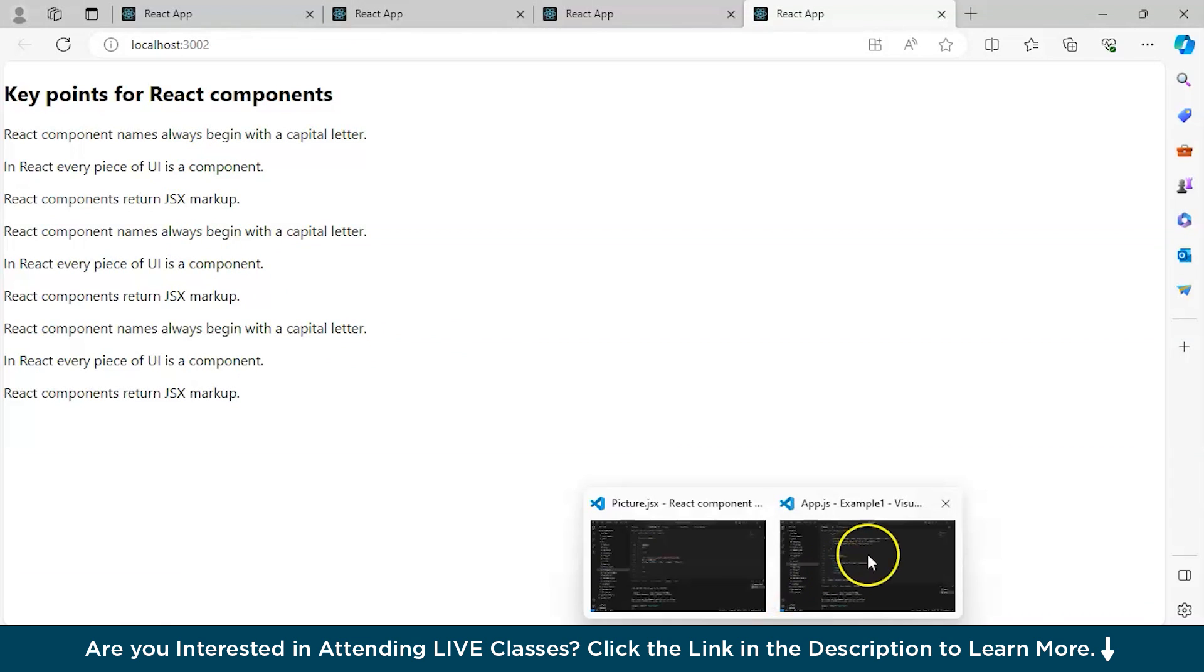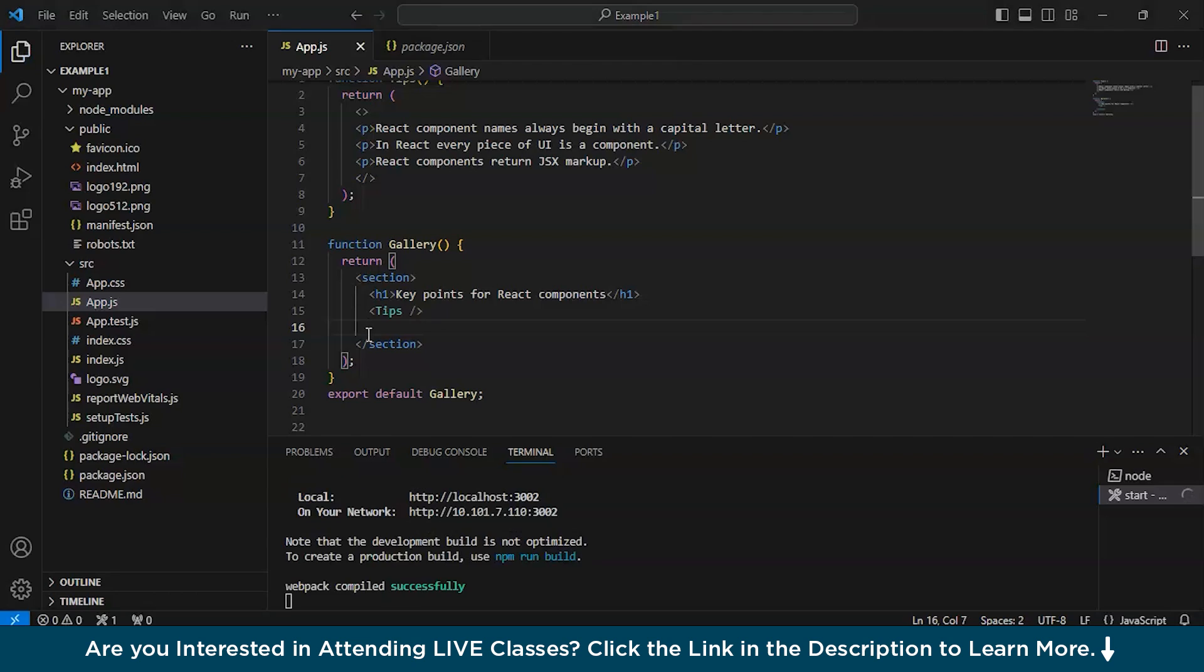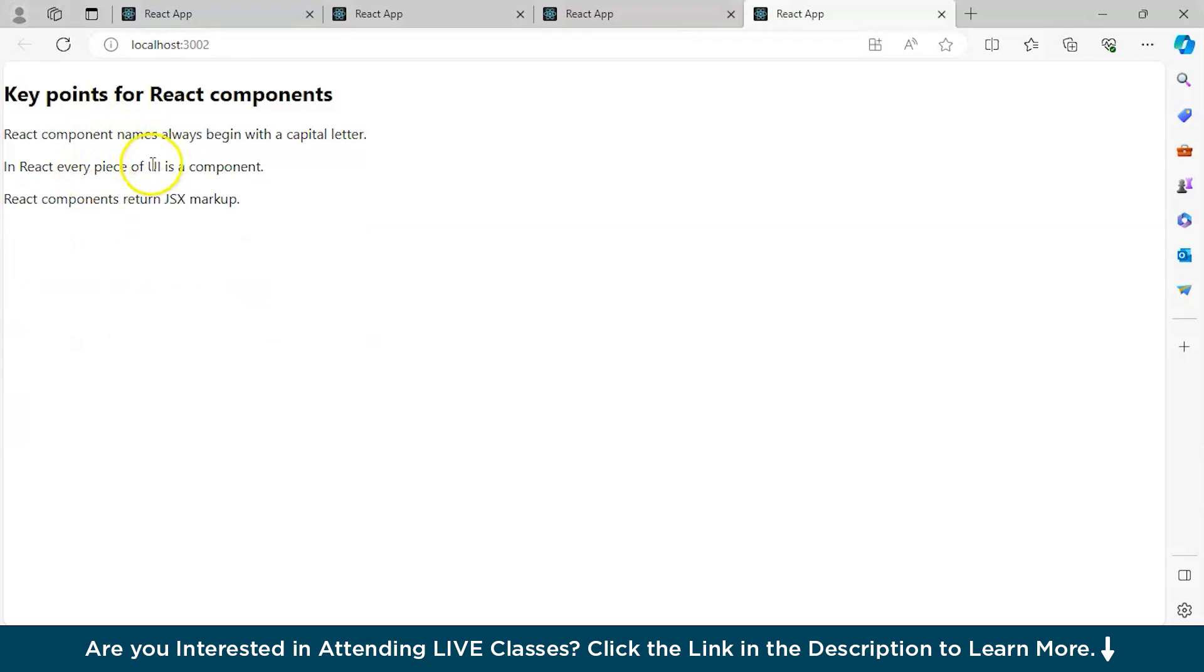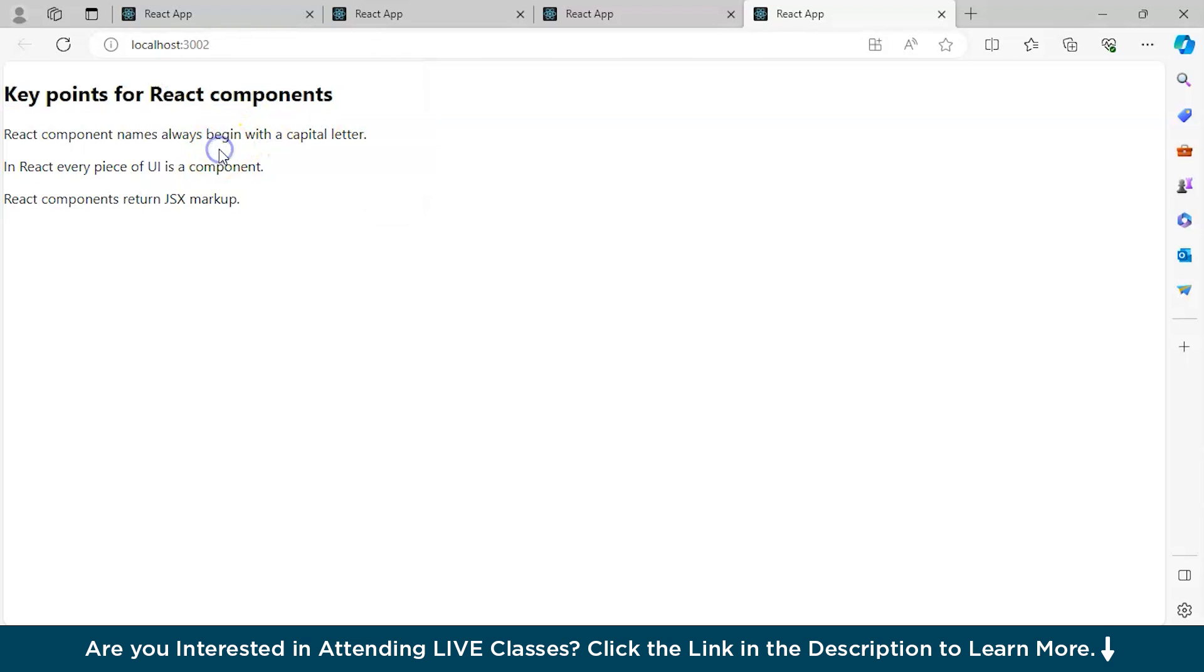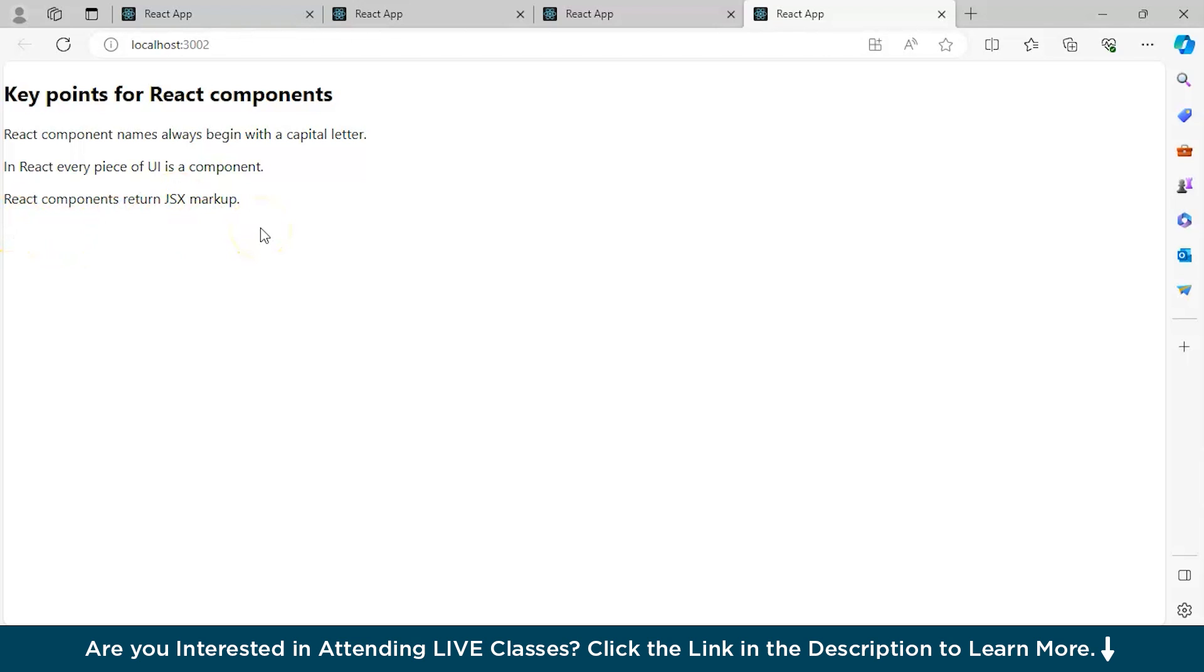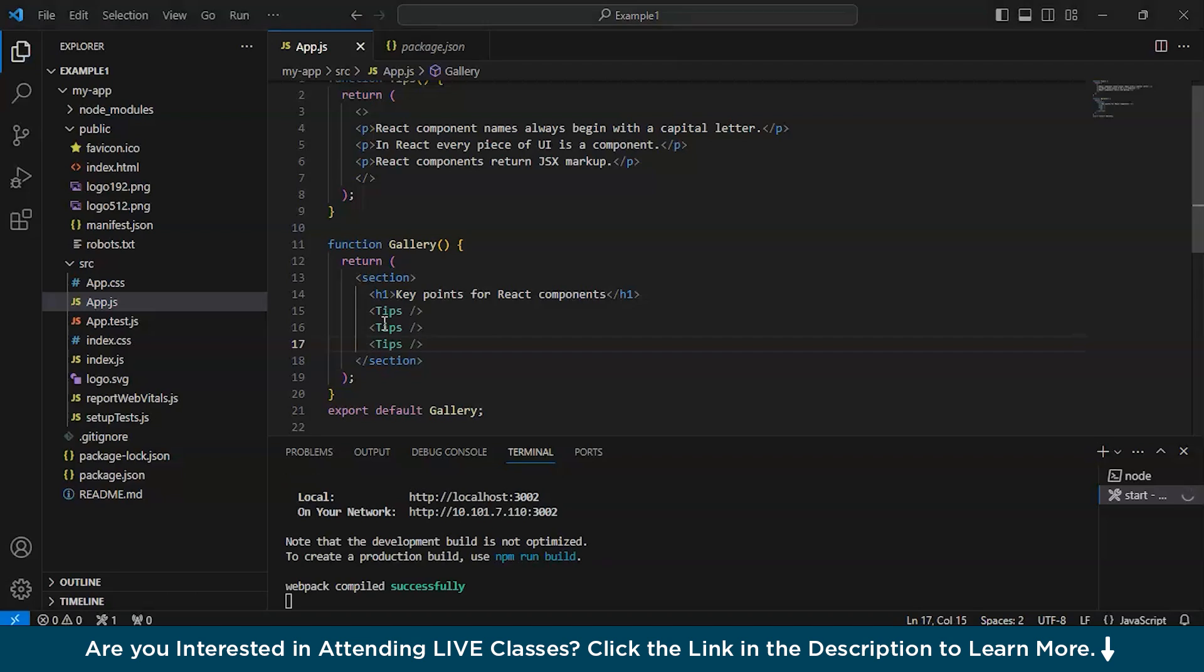As you can see, key points for react components. These three key points you'll have to remember. React component names always begin with a capital letter. In react, every piece of user interface is a component. React components return JSX markup. As we have already told you about the markup. As we did, we can copy paste it again and again to make it more.